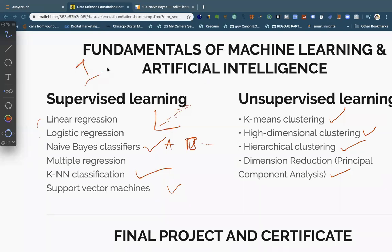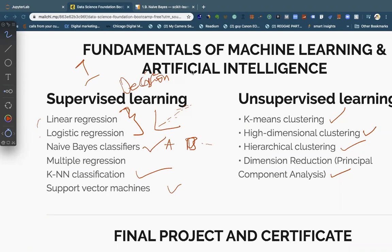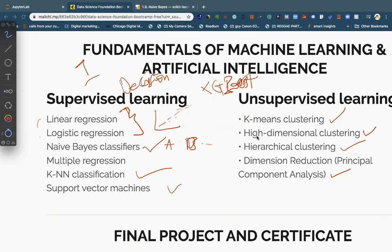In a single problem, you might be using some of these algorithms, and there are others I'll also introduce you to later — like decision trees, XGBoost, and LightGBoost. Basically, that's what you're supposed to do: identify your problem, know what kind of problem it is, and identify which algorithms you'll use. If you have a regression problem and you start using a classification algorithm, your results will not be what you'd like.